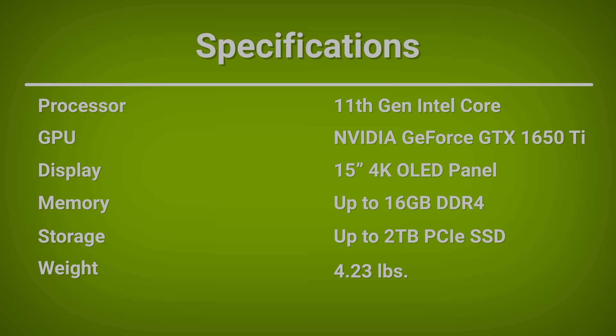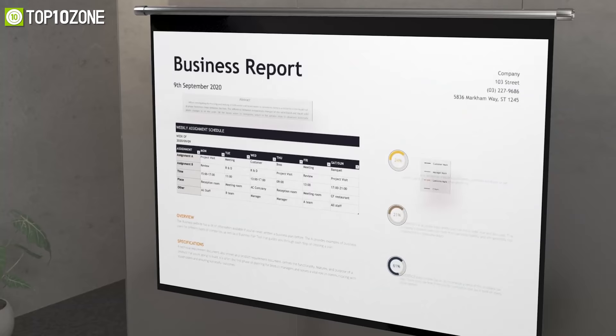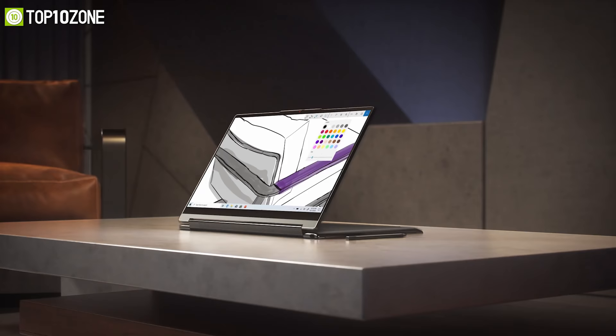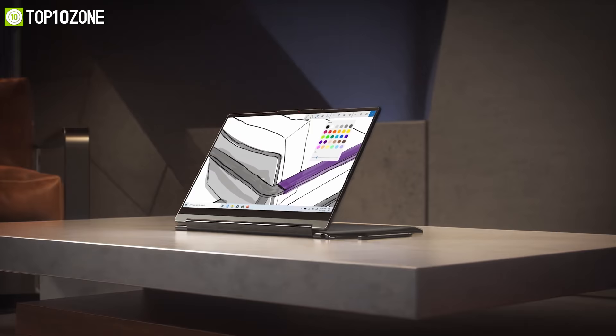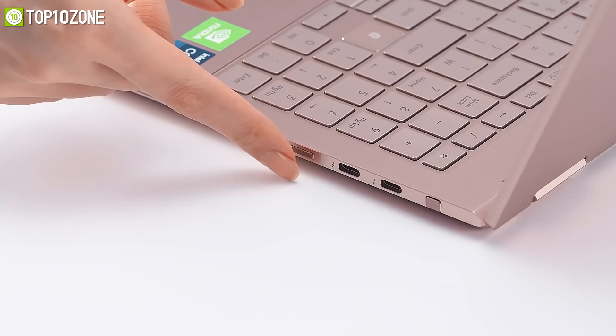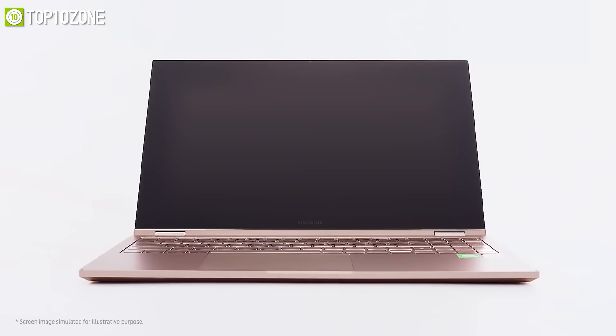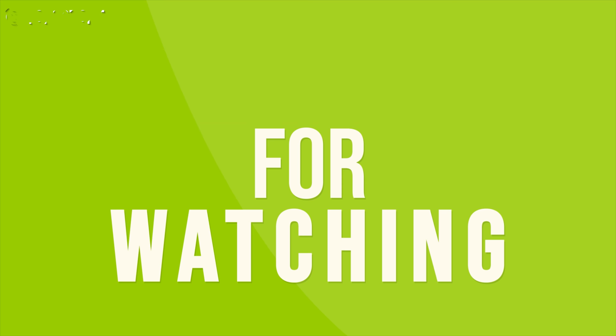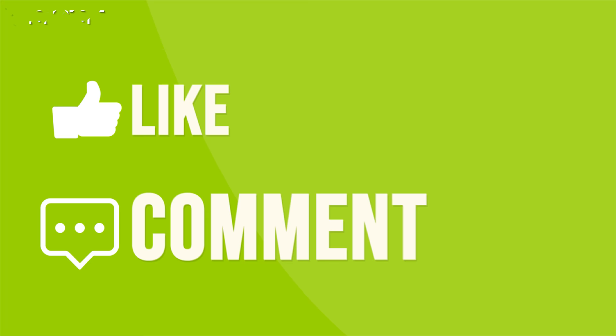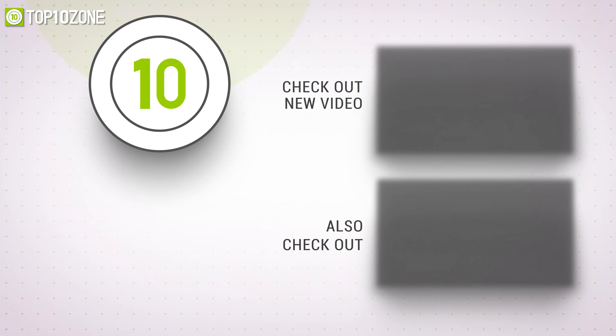So that was our list of the top 10 best two-in-one laptops of 2021 just for you. Thanks for watching our video. Like, comment, and share with your friends if you find this video helpful. Subscribe to our channel if you want more videos like this on your feed.